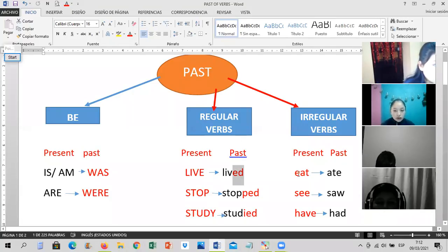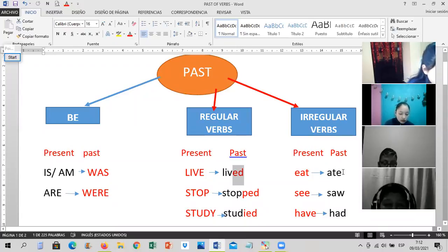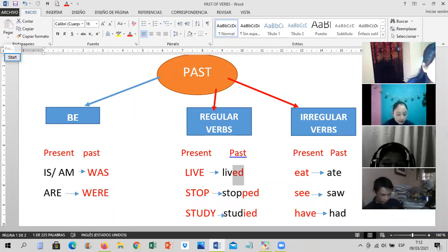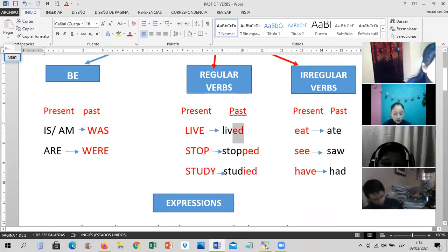Mr. Calderón — I give you the present and you tell me the past. 'Eat.' 'Ate.' Yes. 'Have.' — 'Had.' Excellent, very good. How do we form these sentences?